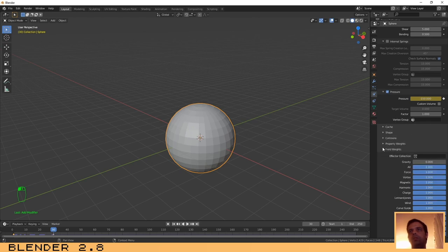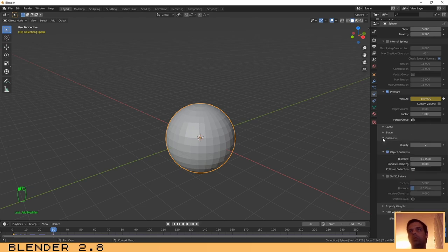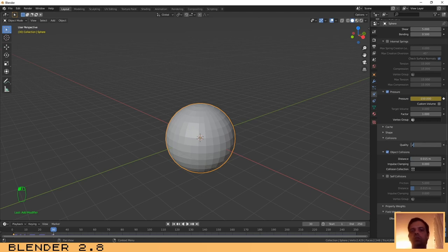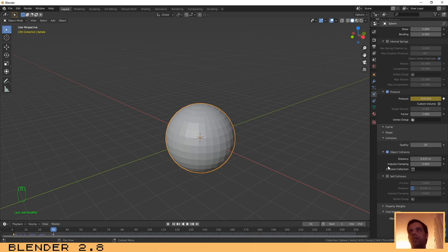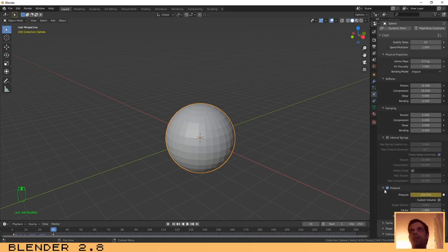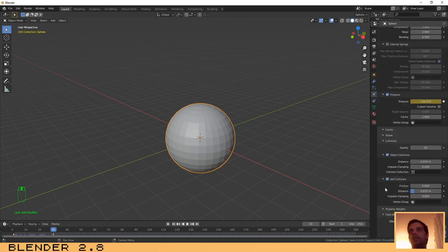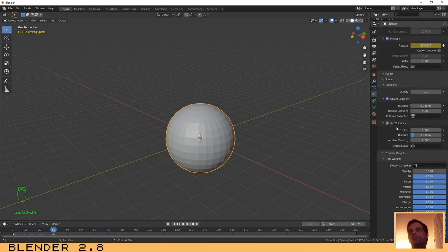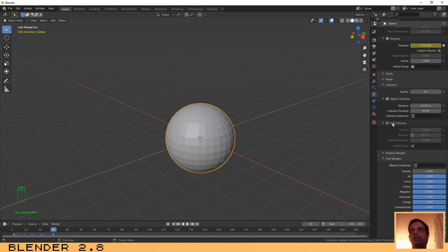Let's go here to Collisions and in quality increase it to 10. And enable self collisions. I think that's it.